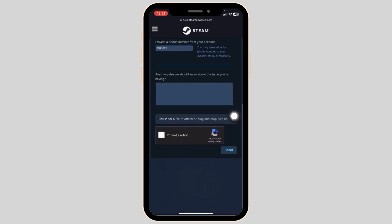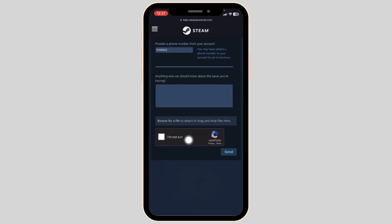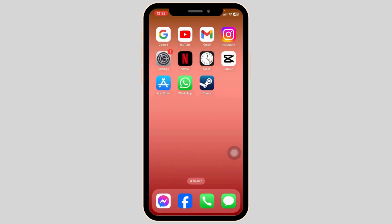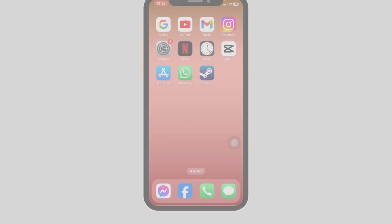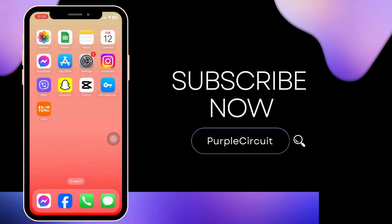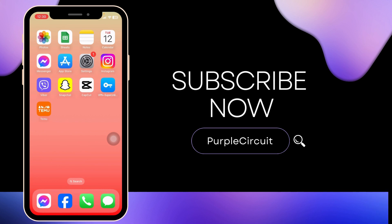After you fill this, check the option 'I'm not a robot' and send it. After you send this, the Steam support team will get back to you, so keep checking your new email — you will be able to recover your Steam account. This is how you can easily recover your Steam account without email address and password. If you find this video helpful, don't forget to like, share, and subscribe to our channel. Thank you.